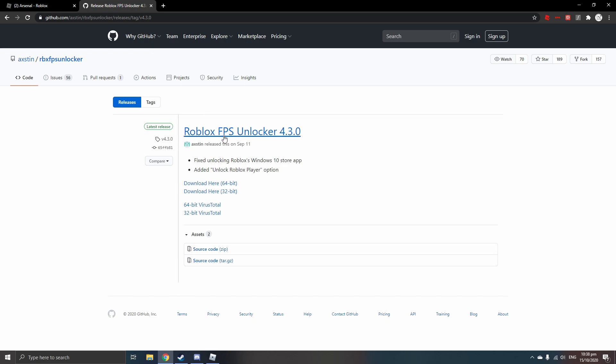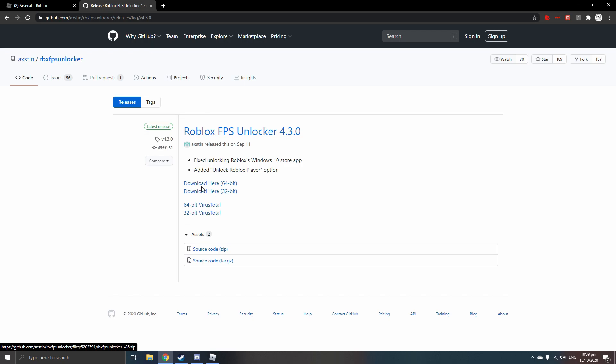Once you click on that, it should bring you to the same site. But just to be sure, click on the name of it. And here, download here, 64-bit or 32-bit. Now if you have a 64-bit PC, then download 64-bit. If you have 32-bit, download 32-bit. So since I have 64-bit, I would opt for the 64-bit option.